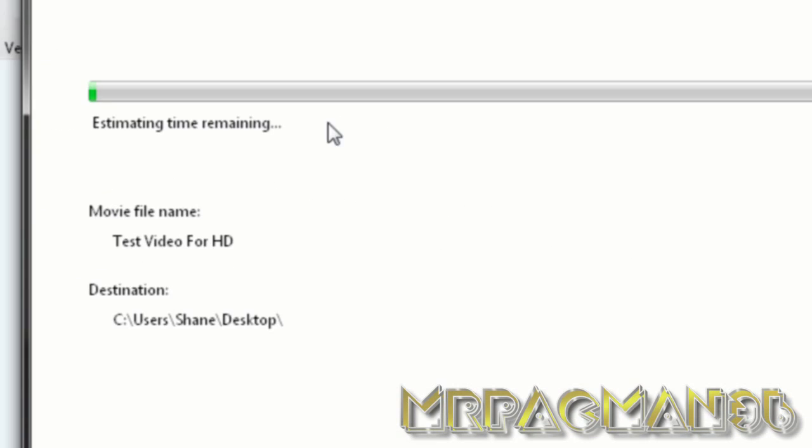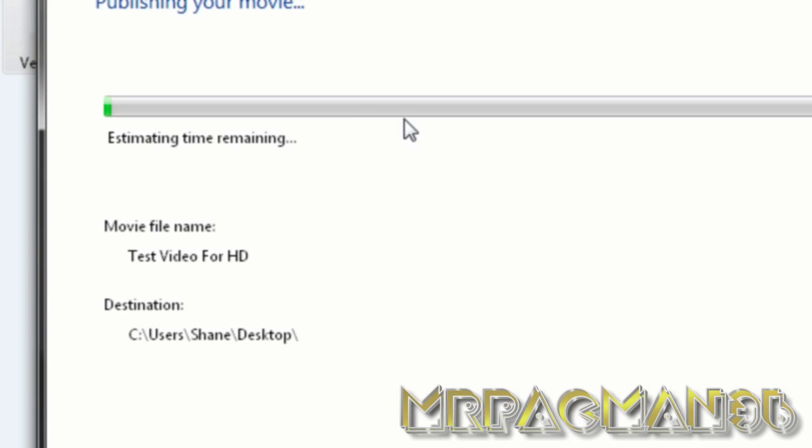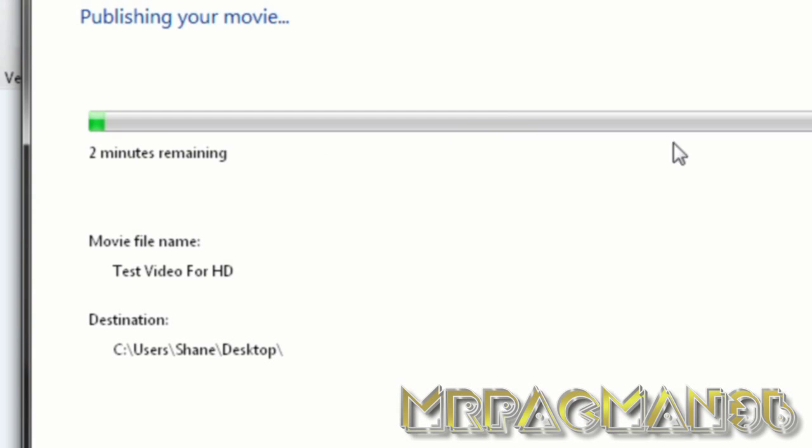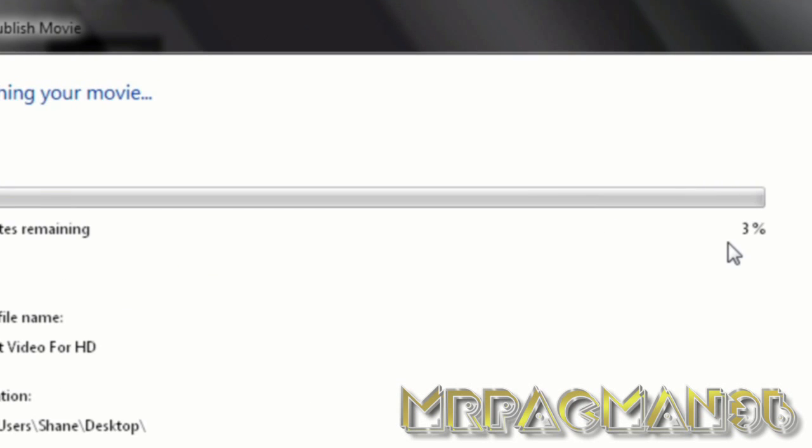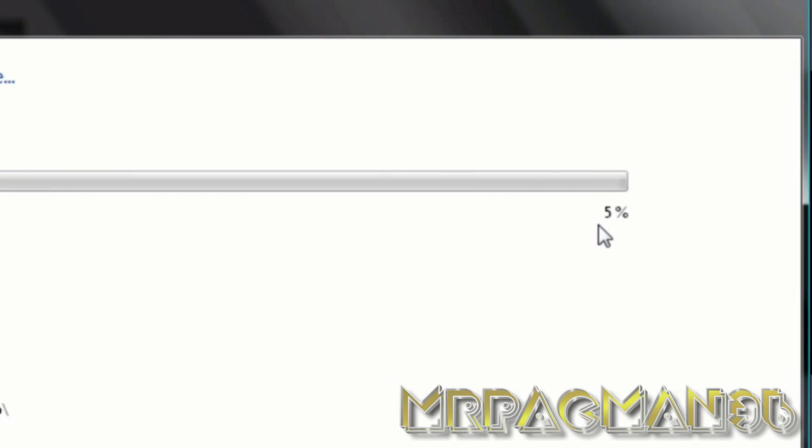And it might take some time, even if your video is small. So I'm just going to pause it when it's done. I'm going to upload it to YouTube as a private video and show you that it'll work in HD on YouTube.